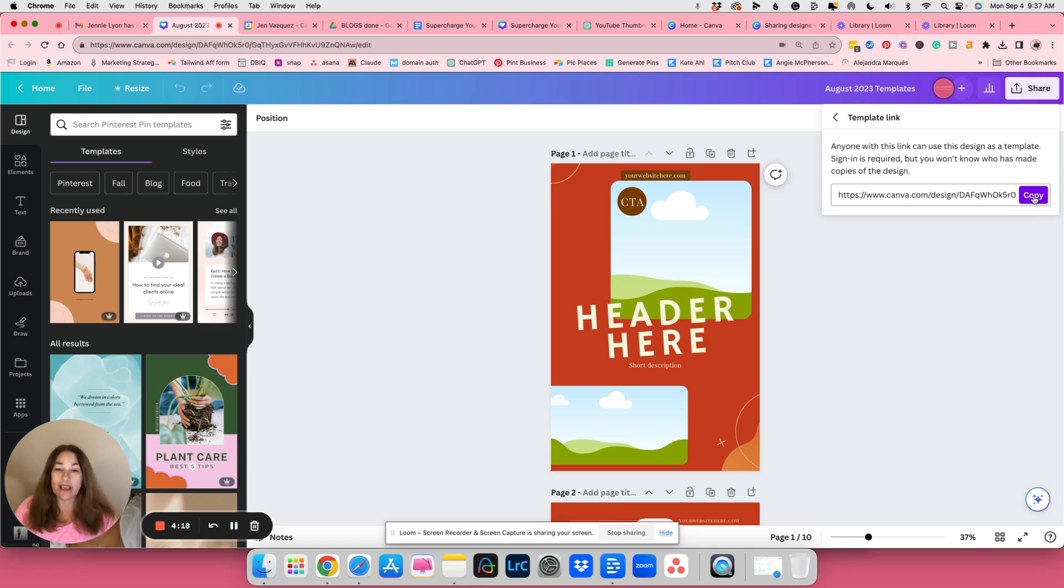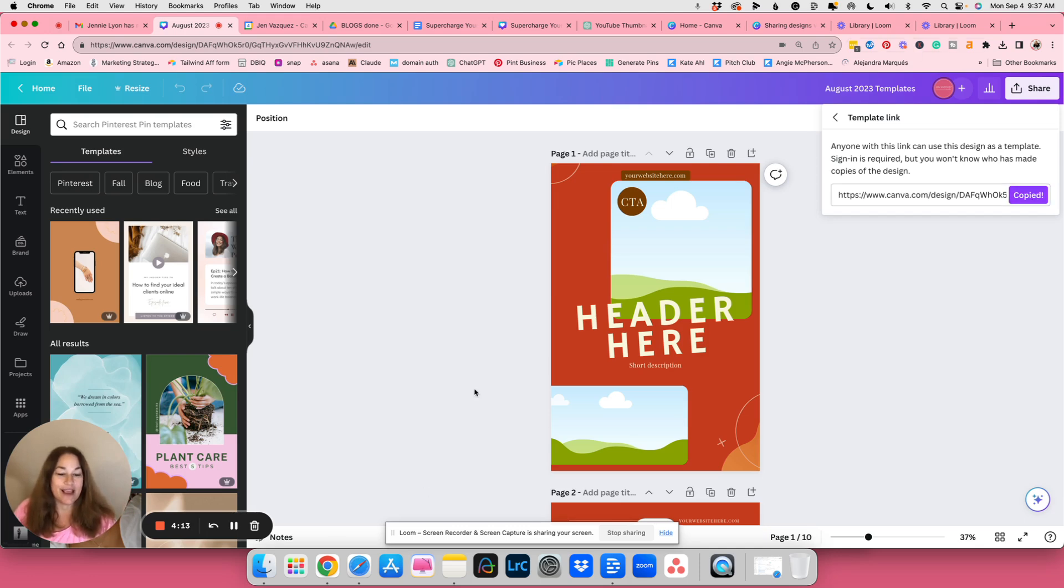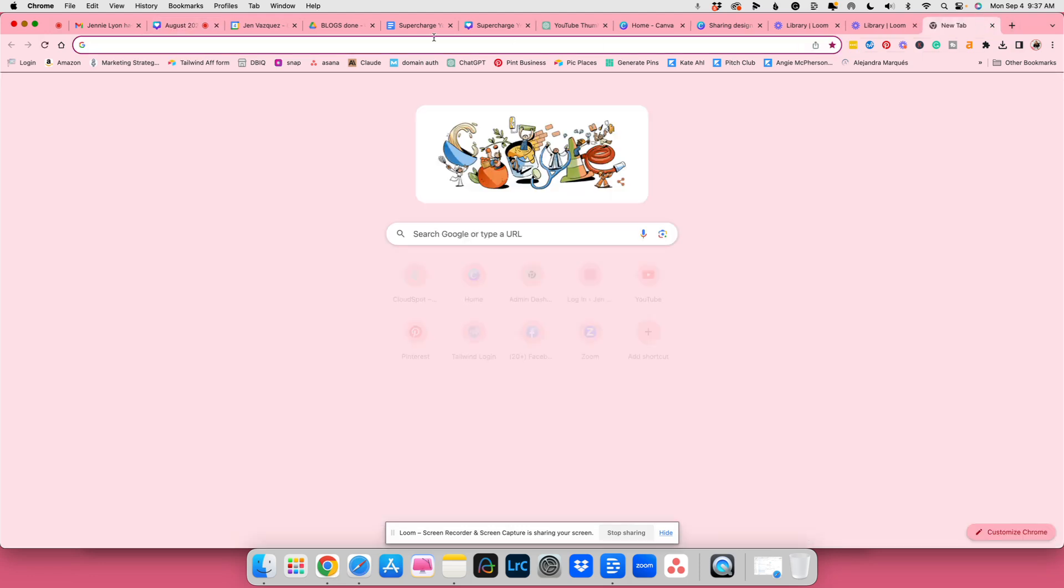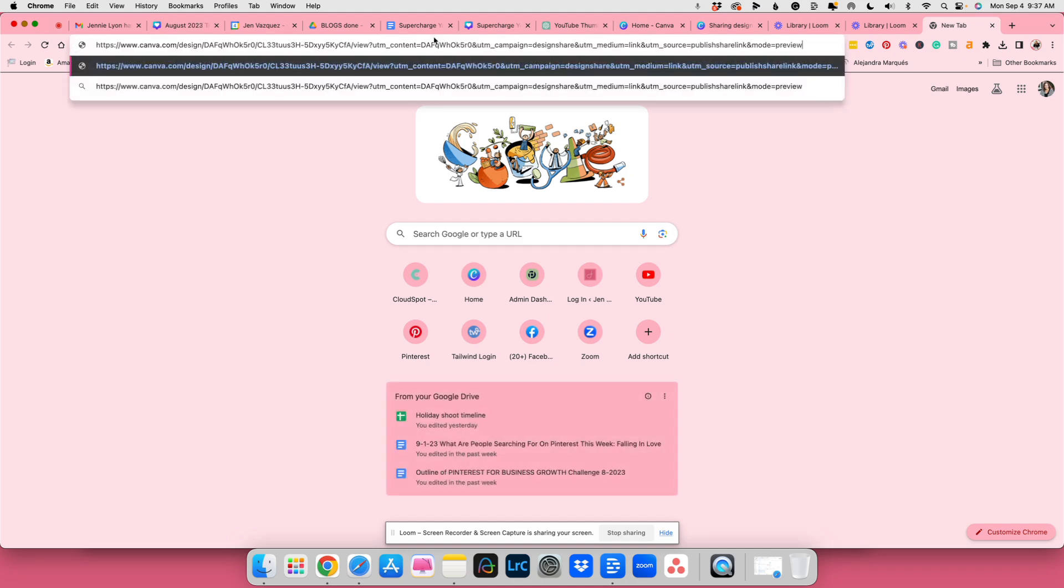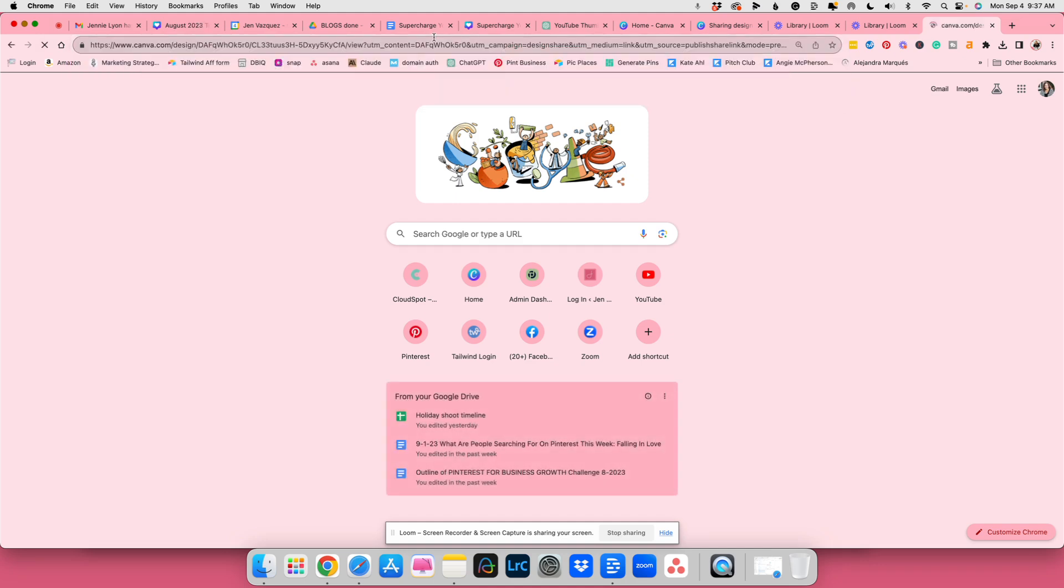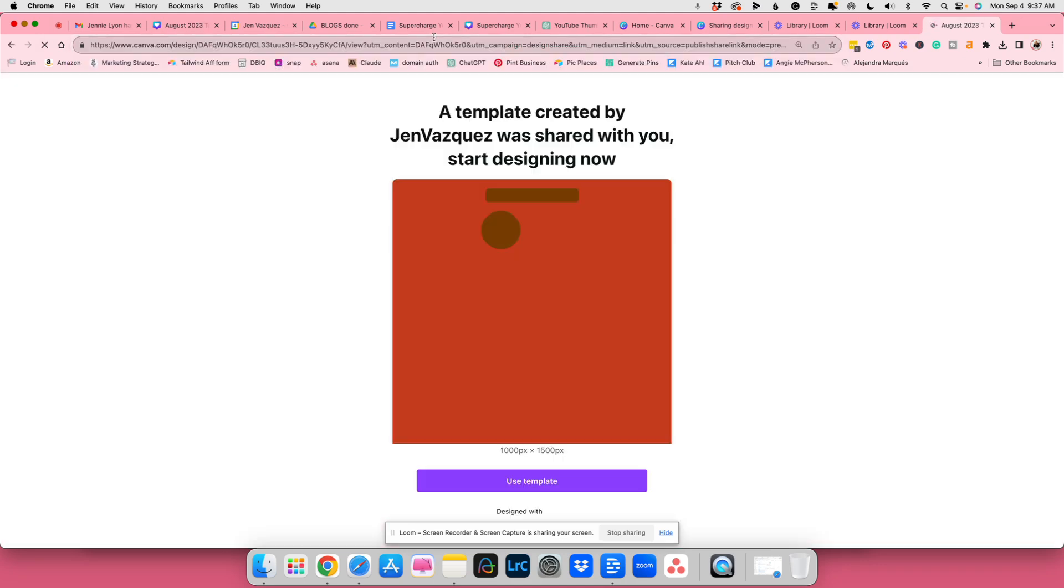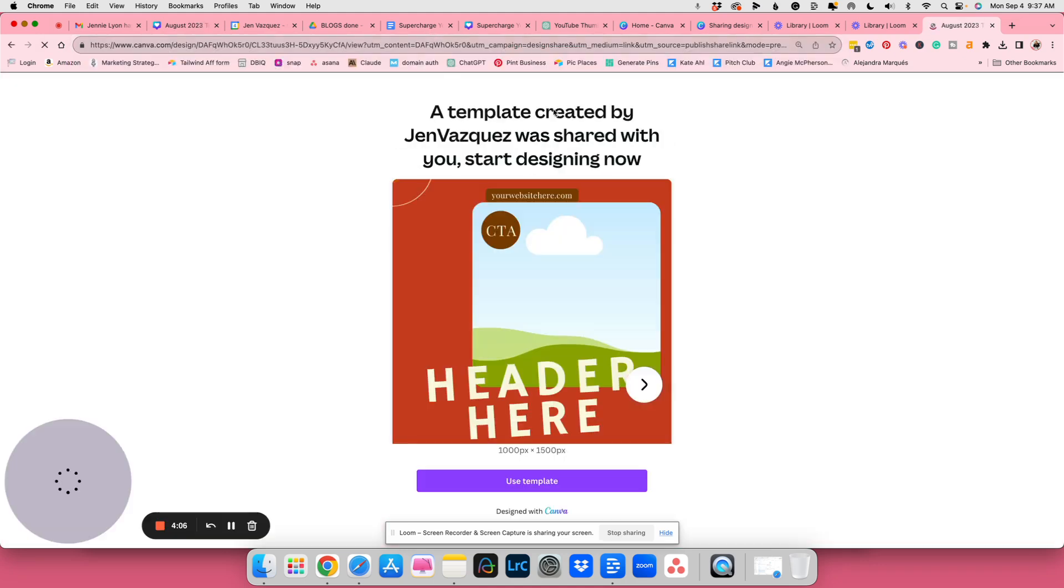You just hit copy. You're going to open it in a new window. And if you paste it in, it's going to show Jen Vazquez shared with you this design. So this is how you share a template of any design that you have.